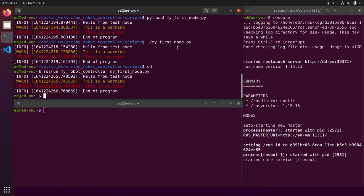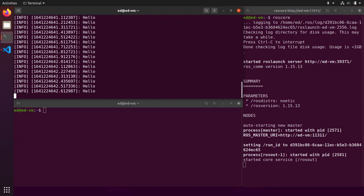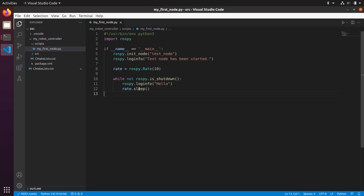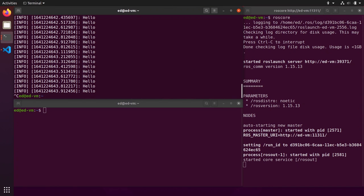Save the file and run the node again. You'll see 'hello' printed every 0.1 seconds. Press Ctrl+C to exit. Keep this structure in mind — it's used frequently. For example, if you have a hardware sensor node and want to publish data at 50 Hz, you create this structure and publish data at 50 Hz inside the while loop.